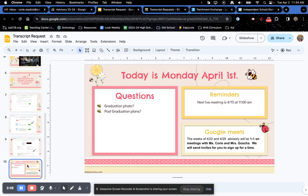That is how you request your transcript. If you do have any questions, please ask me or Mrs. Gosha. We are here to help you.